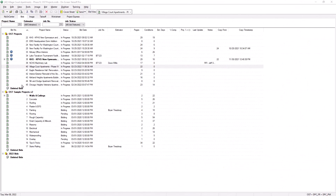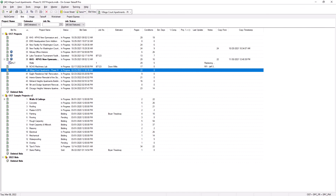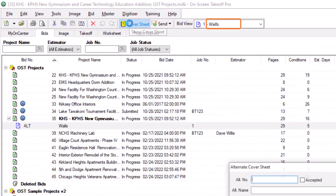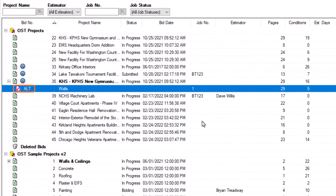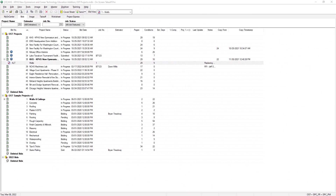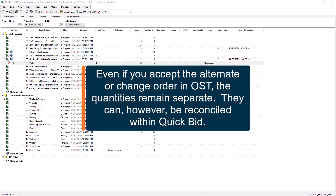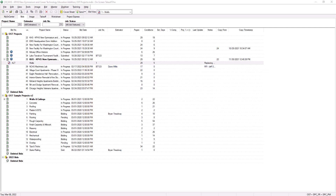When you are ready to accept an alternate or change order, simply single-click on its record and then open its cover sheet. Note the accepted checkbox at the top — select that and then press OK. The icon to the left of the record now displays with a checkbox to indicate that particular alternate or change order was accepted. Please note that even if you accept an alternate or change order, there is no system in on-screen takeoff to reconcile those quantities into the base bid; the quantities are always kept separate. However, if you use QuickBid estimating software and accept the alternates or change orders in that system, the quantities can be reconciled there.